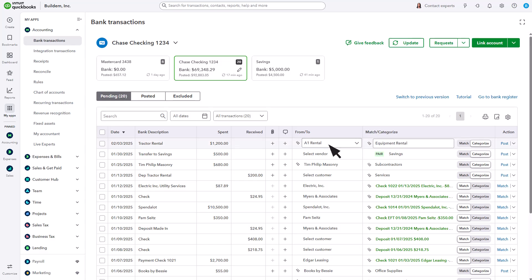Select the customer or vendor for the transaction, then choose the category that best explains why you spent or received the money. The From To is optional, but it helps you run reports later to see who you paid or who paid you.